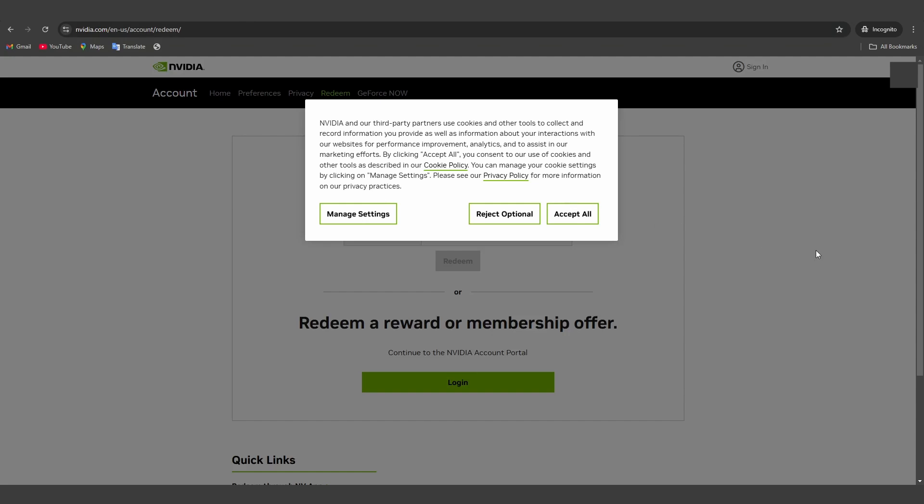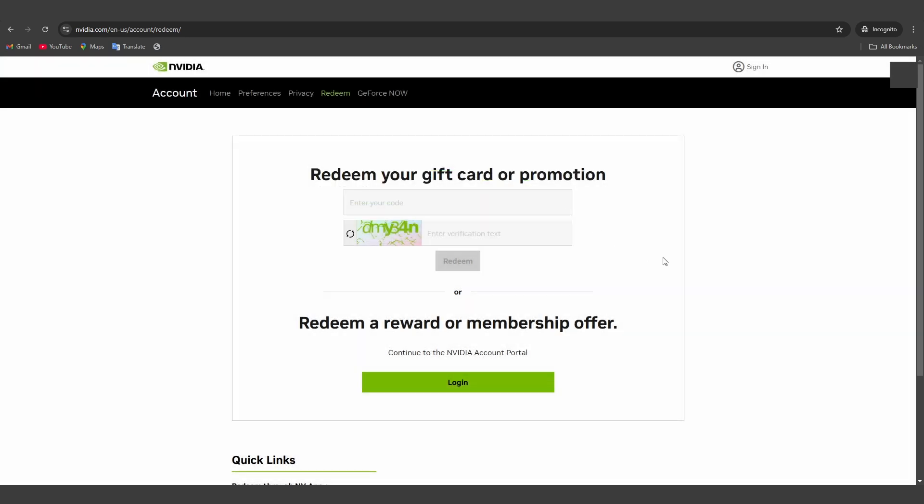This is where you'll enter your code to claim your GeForce Now Premium membership. On the redeem page, type in the code you received earlier, then click on the redeem button here.